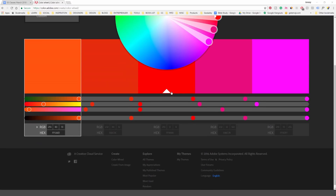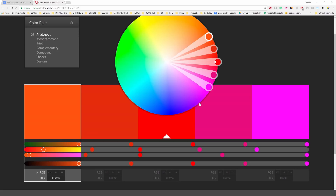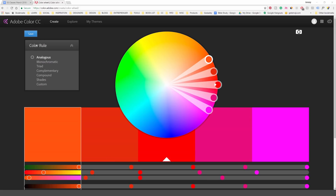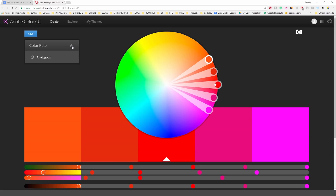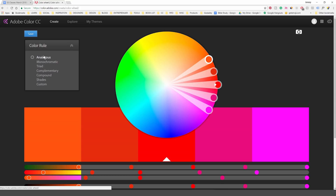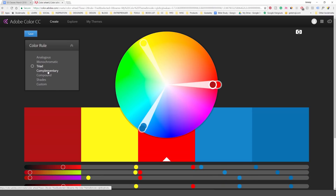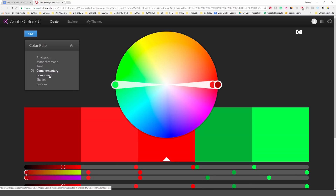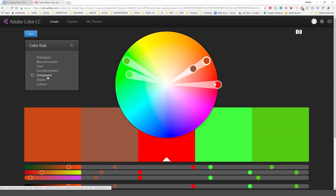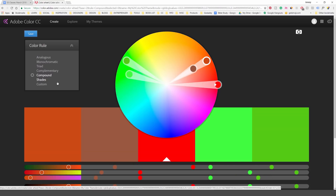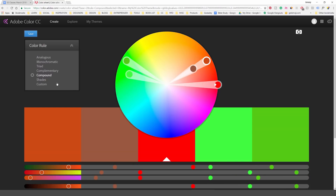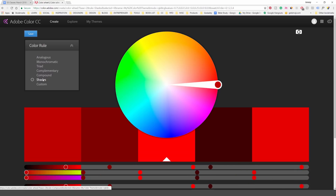On the Create tab you've got this color wheel and your color rules on the left. You can go monochromatic, Triad, Complementary, Compound — and once you click on one it just shifts these parameters by itself.